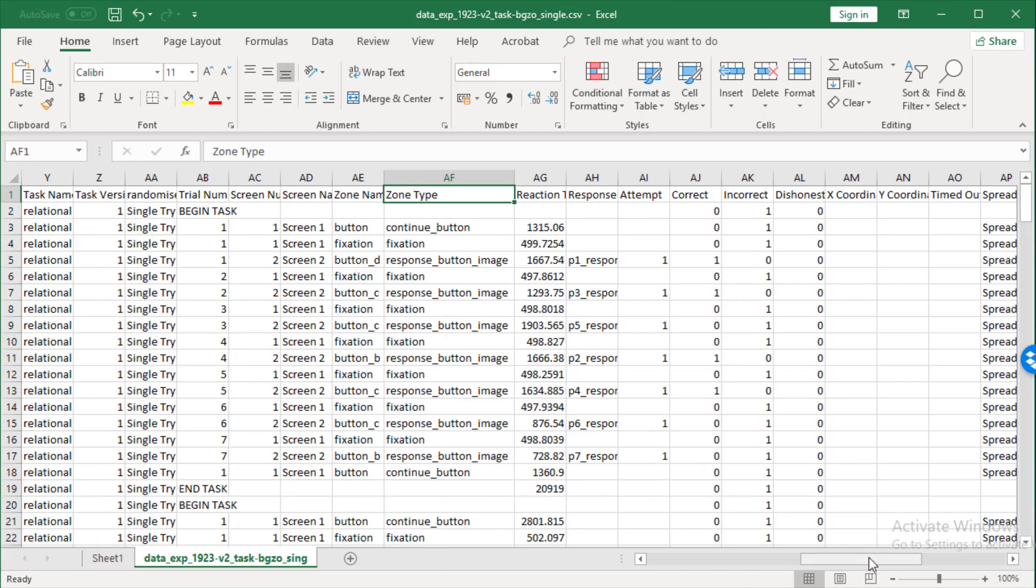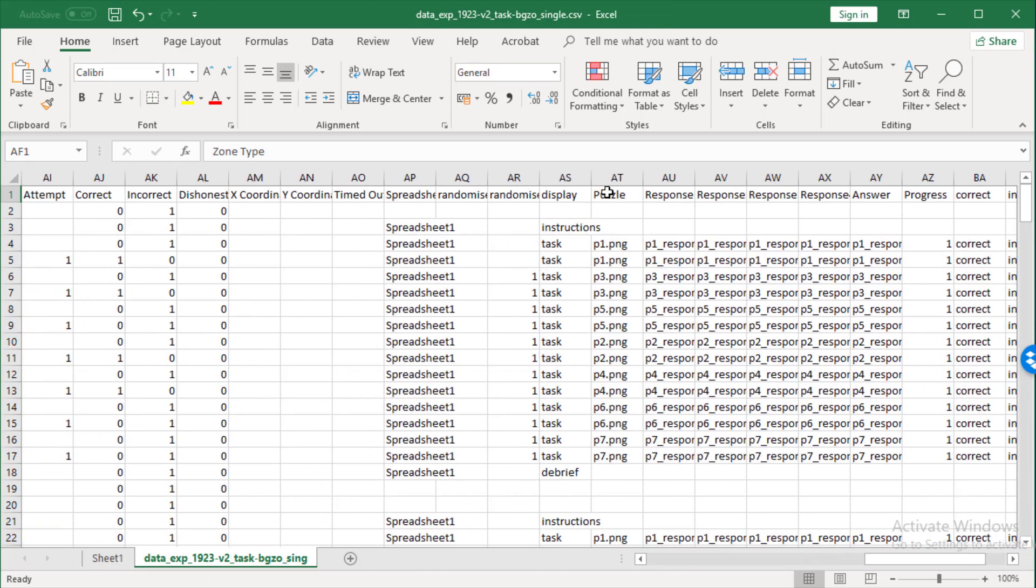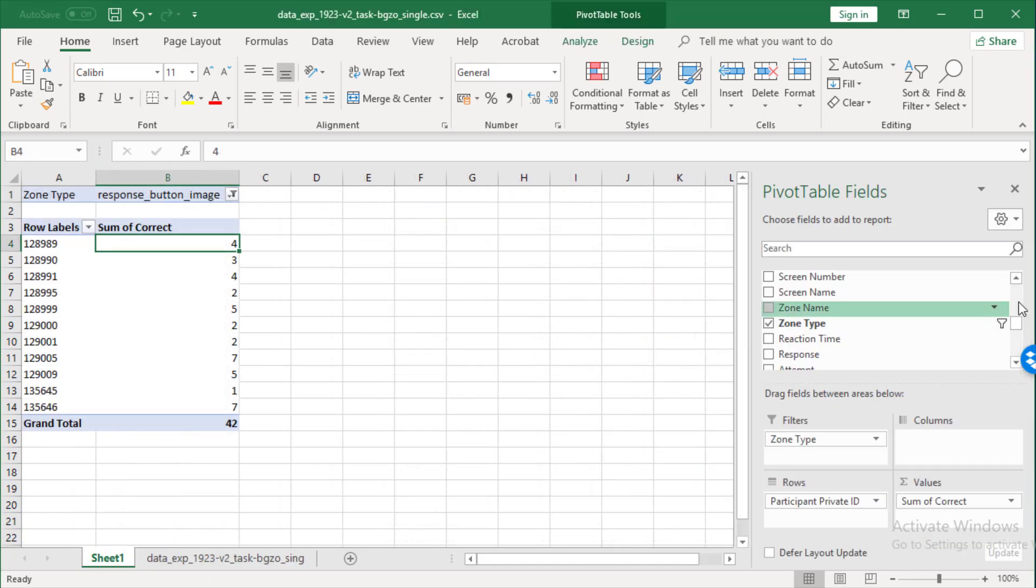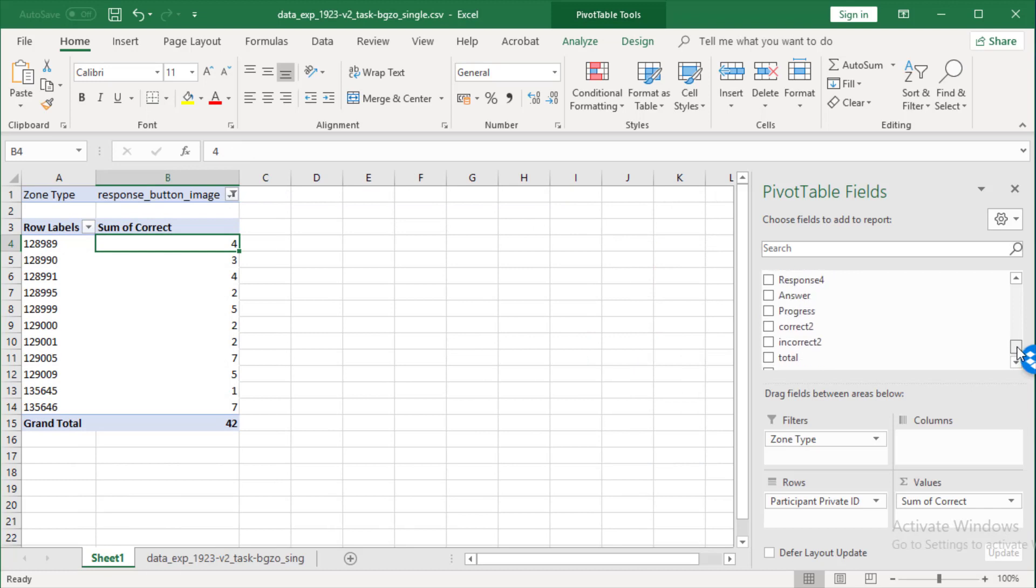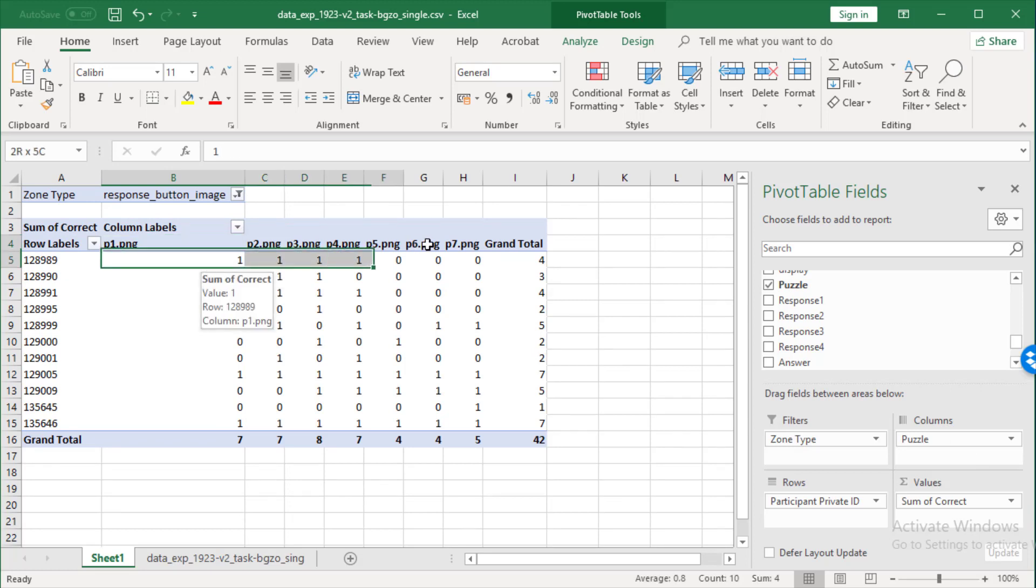So, let's go and find out that column name, the stimulus column name. Here, it's puzzle. So, if I go down to puzzle and I drag this into the column, you can actually see how each participant did on each puzzle.